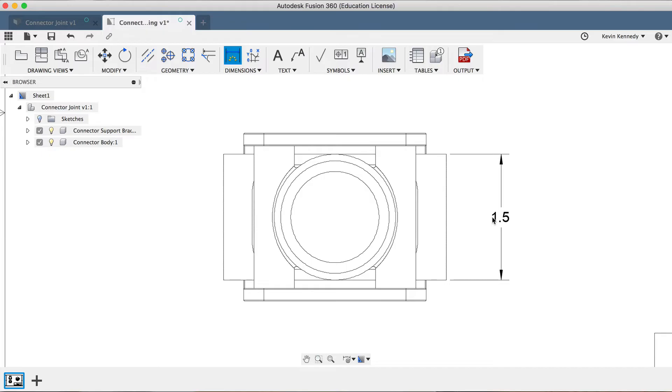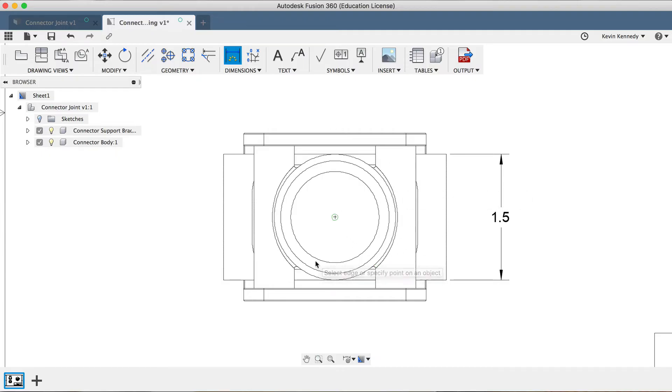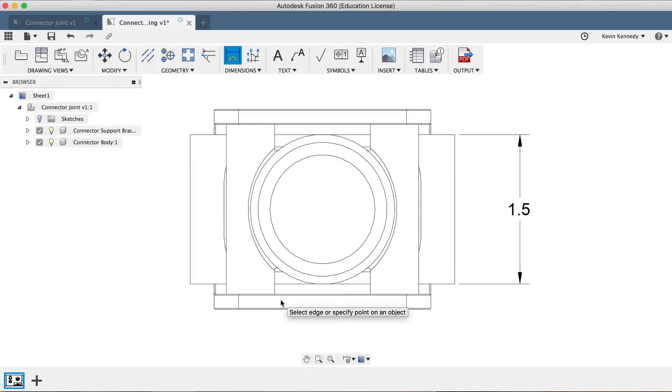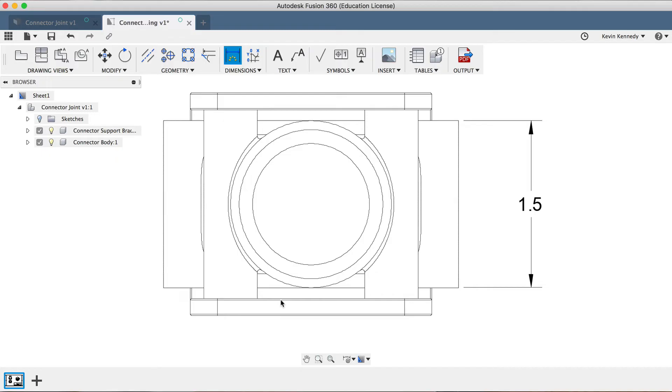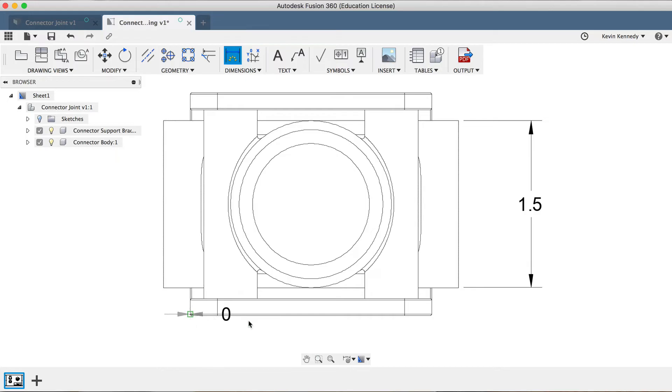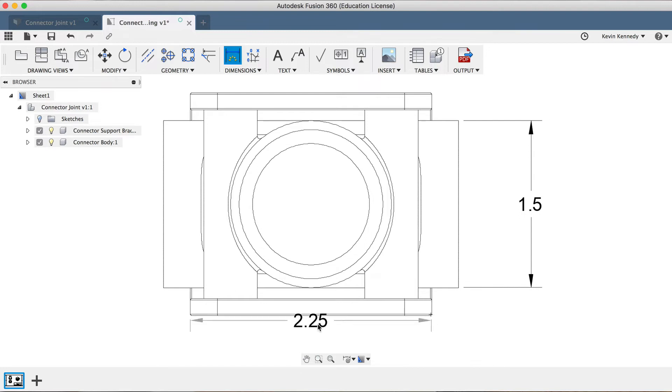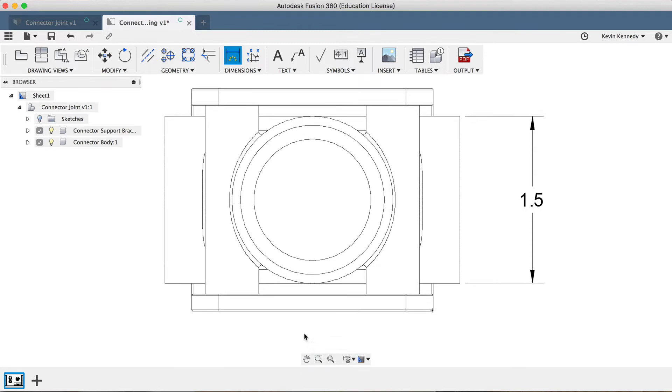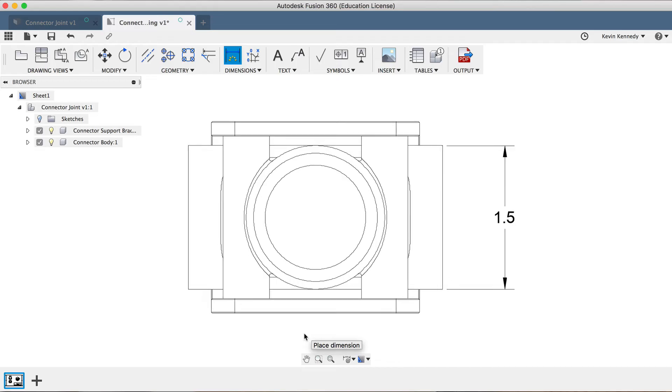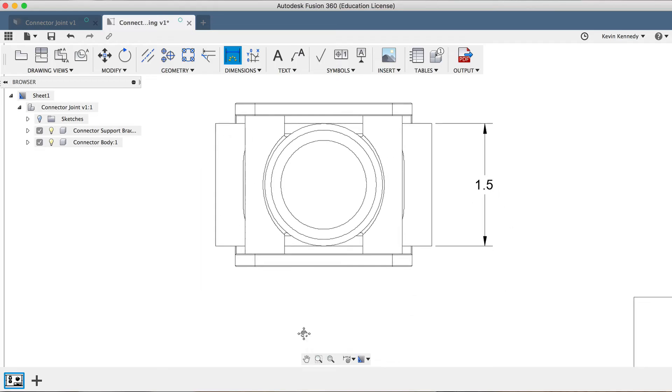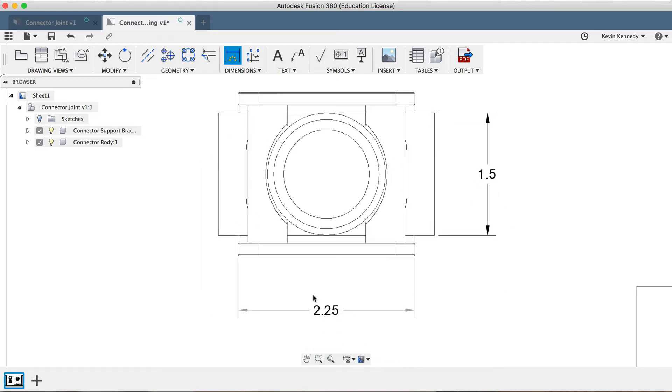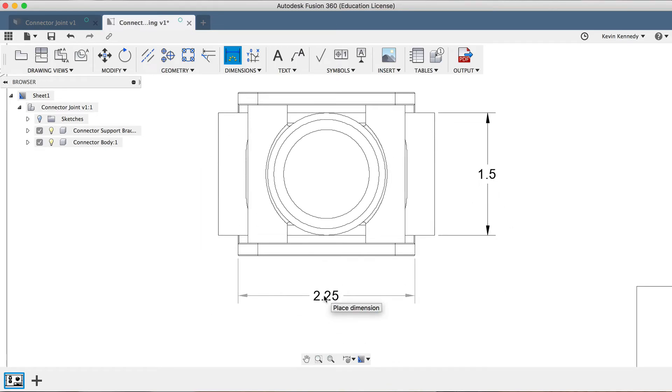Now, after setting a dimension, you'll still technically be using the Dimension command, unless you hit the Escape key. The next way to create a dimension is to select two points. If I click on the lower left point just above the fillet, and then the lower right point just above the fillet, you'll see that I can create a dimension for the width of this part, which is 2.25 inches. And once again, I'll have to click to set the dimension in place.